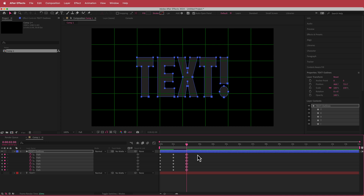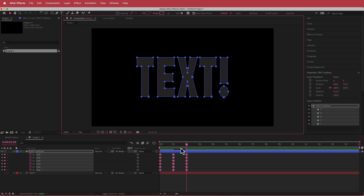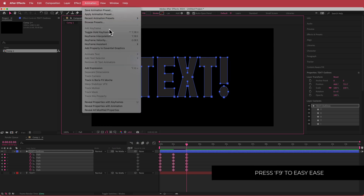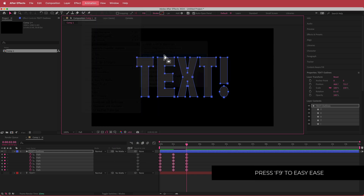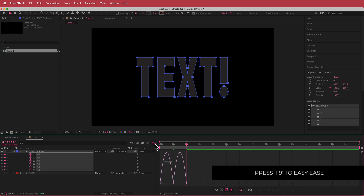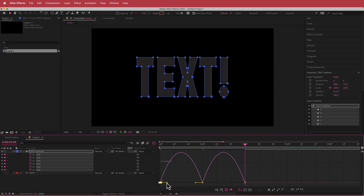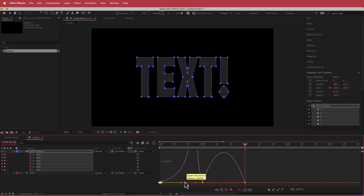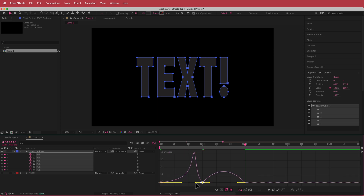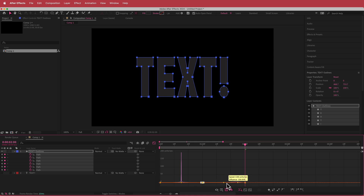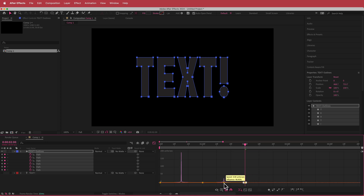Now fix up the easing on these keyframes. Go to Animation > Keyframe Assistant > Easy Ease, then open the Graph Editor. Zoom in, highlight each set of keyframes, and drag the handles to the middle for each one — do that for all four sets of keyframes.